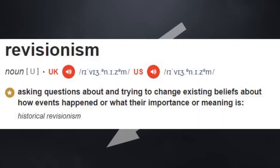The alt-right, when using the term revisionism, is not engaging in historical research. For them, it's an ideological exercise. Even the definition shows how their usage of the word is misleading, if you recall. Asking questions about and trying to change existing beliefs about how events happened or what their importance or meaning is. Not claiming those events didn't happen, if they did happen.